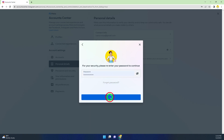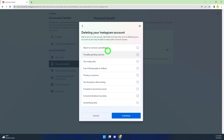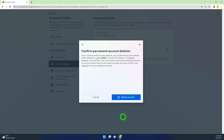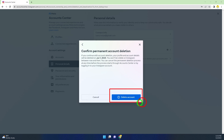Re-enter your password and click Continue. Now you have to provide a reason — select one and click Continue. To permanently delete your Instagram account, you have to click Delete Account. Once you submit a deletion request, it will start to delete your account.